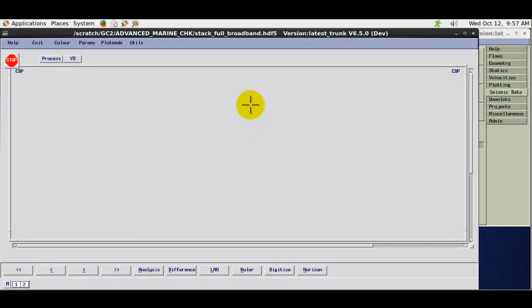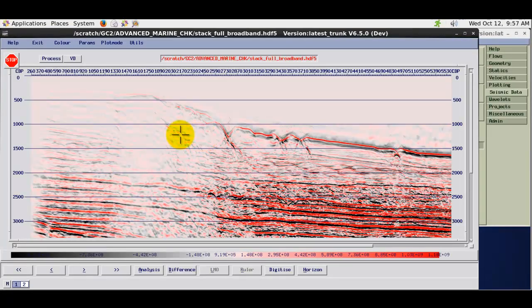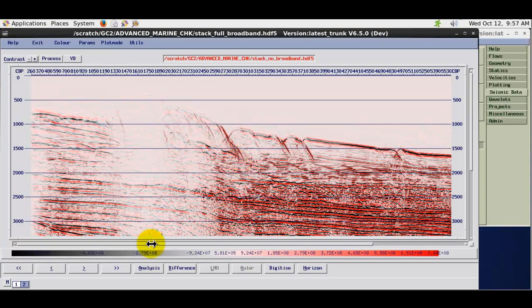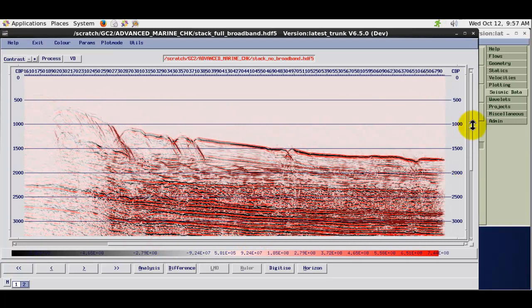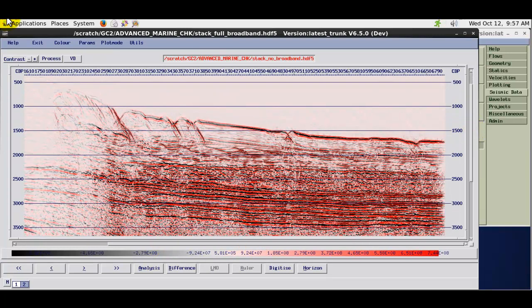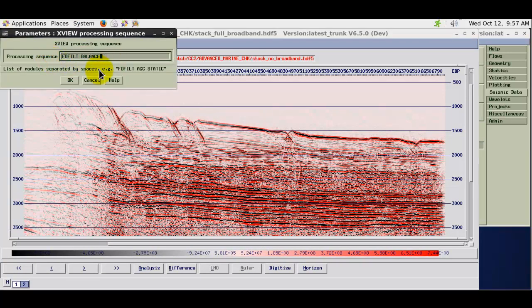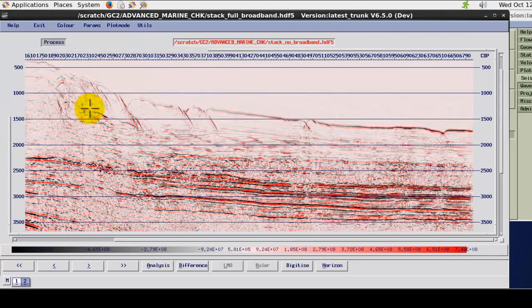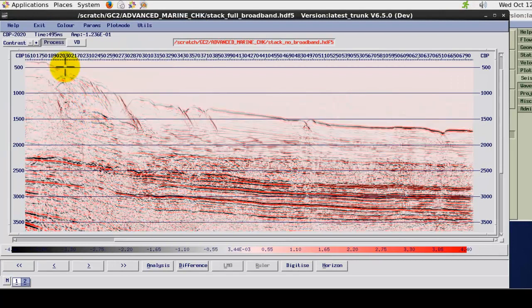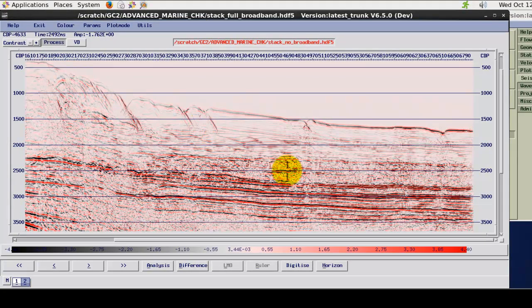So in terms of full broadband that if you like would be applying an inverse Q correction in phase and amplitude, and a spectral whitening correction to sort of broaden the remaining frequencies.